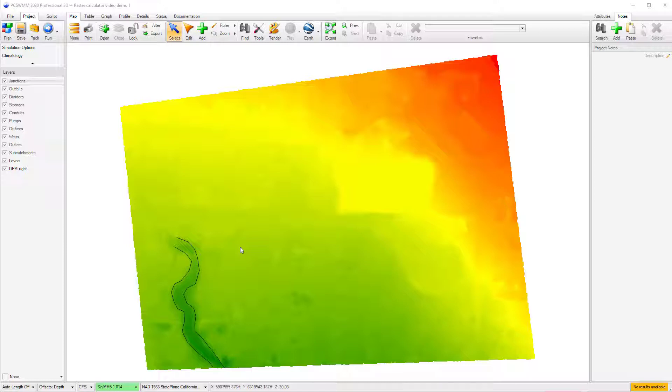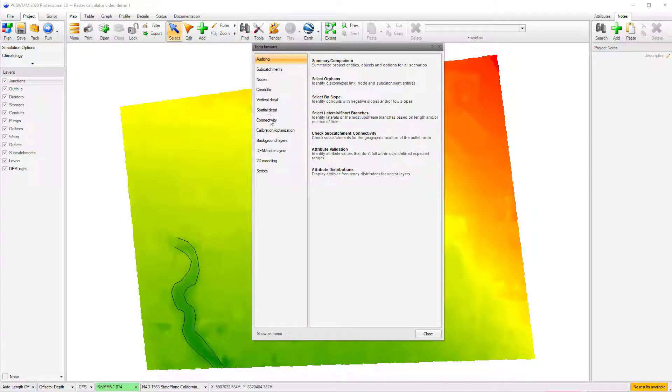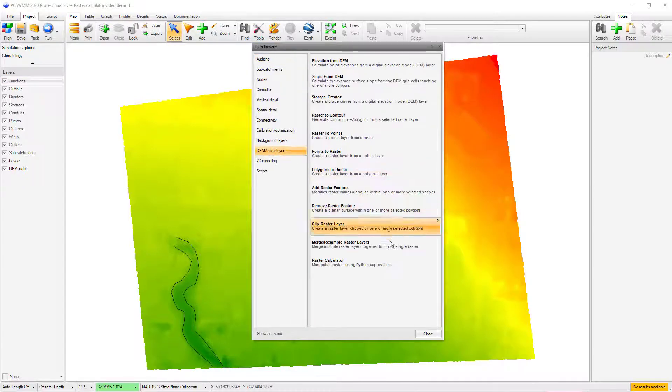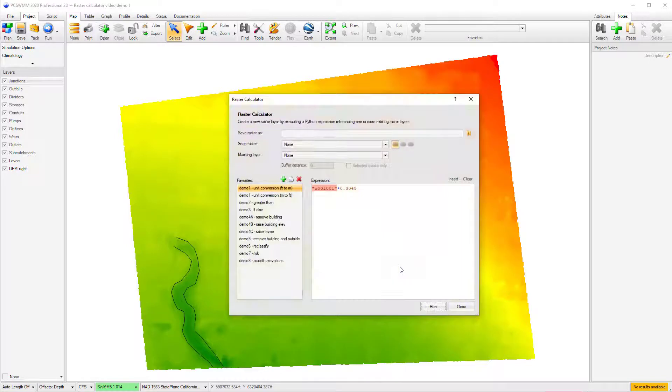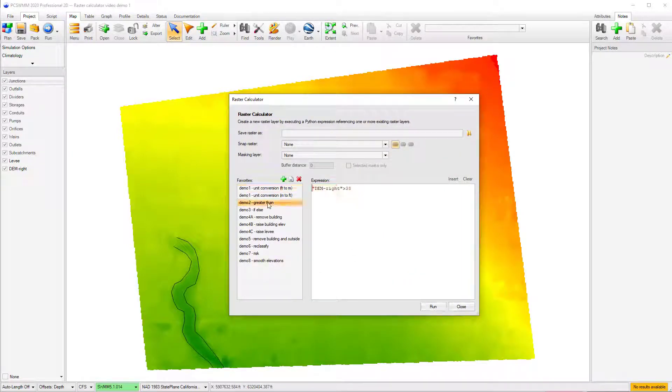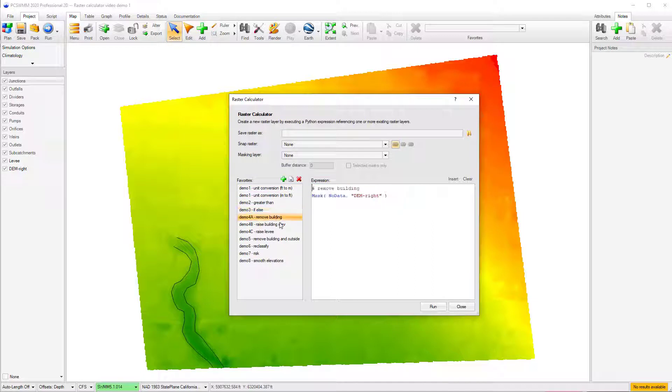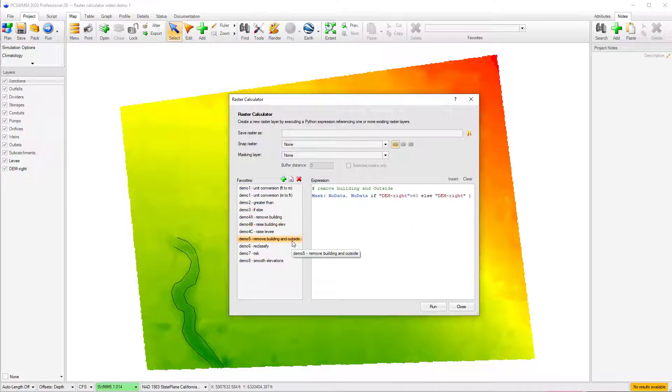The Raster Calculator is a new tool for manipulating raster layers using Python expressions, and can be used to derive a raster layer by applying mathematical expressions that reference one or more raster layers, and apply functions, filters, external Python scripts, and .NET compatible libraries.